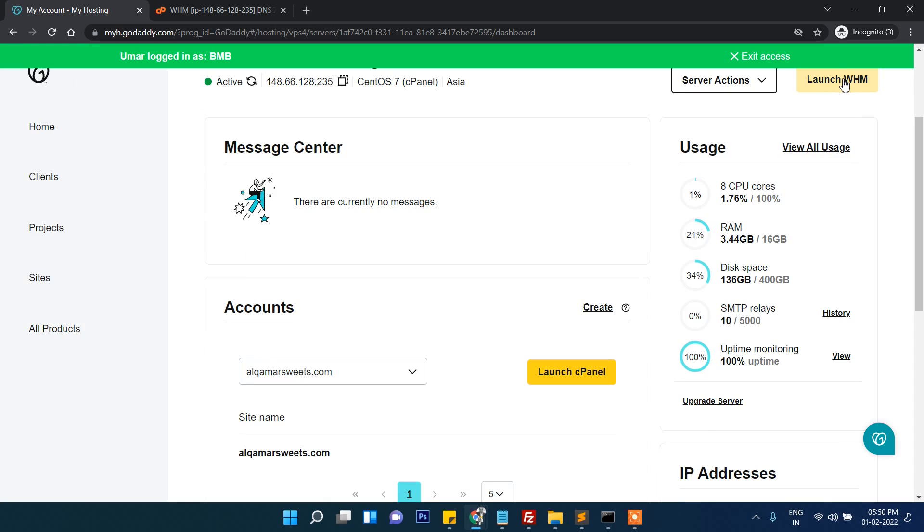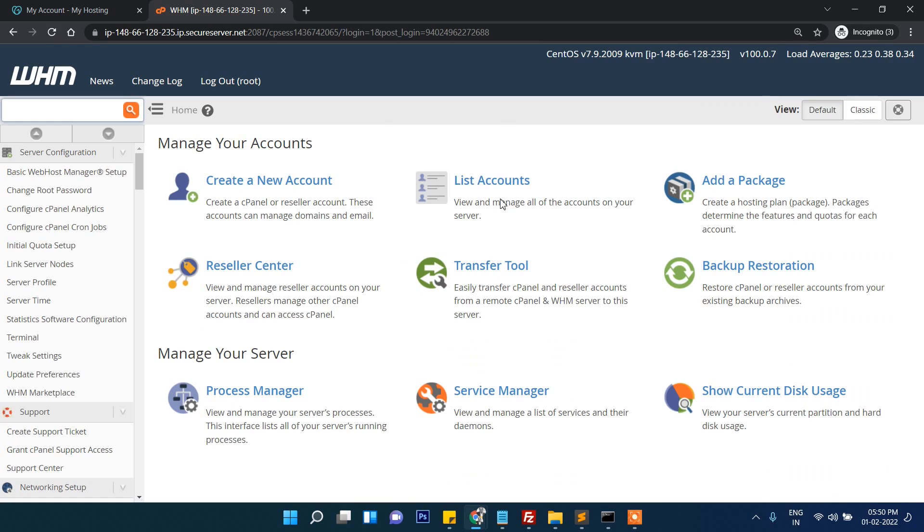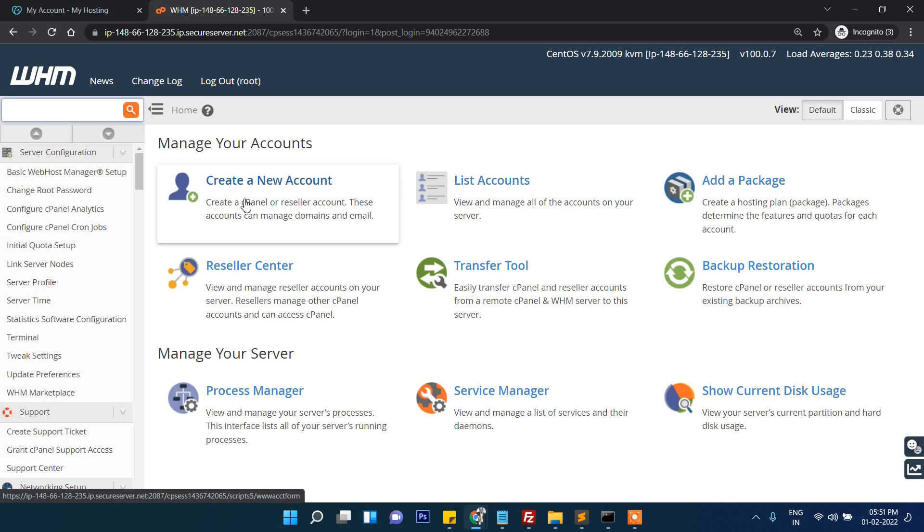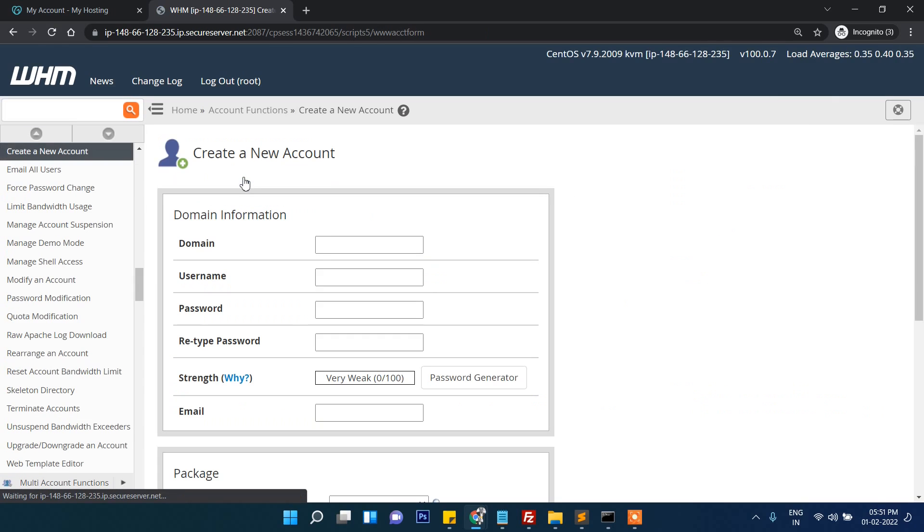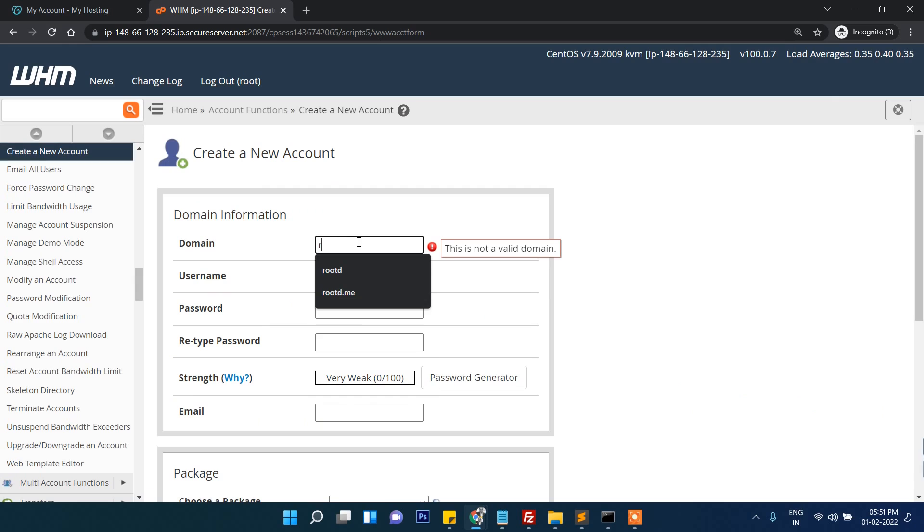This is WHM - launch WHM panel. Here I can find create new account or list accounts. In my case I will click on create account. The domain name is root-d.me.